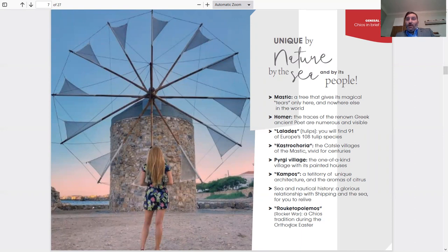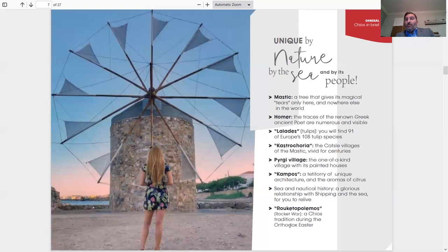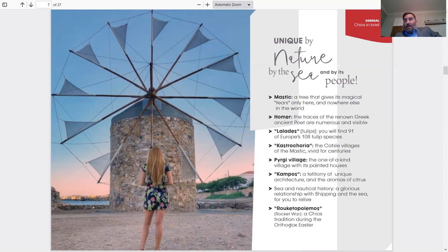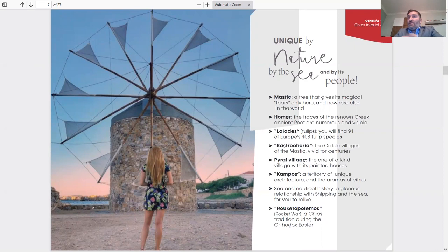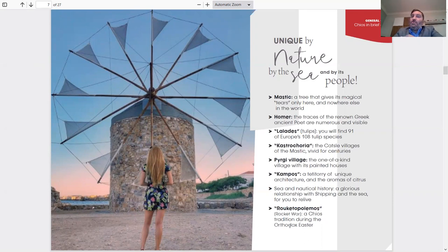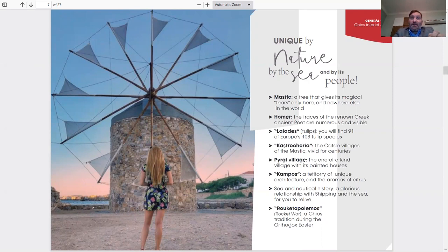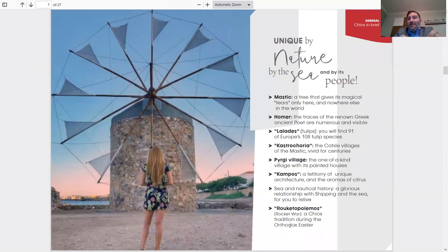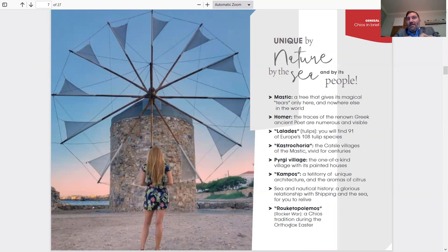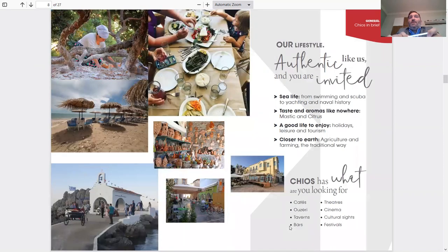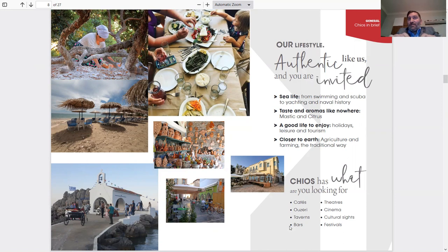Sea and nautical history. Glorious relation with shipping and sea for you to relive. You will find a museum that has to do with shipping and sea. I'm going to mention those later in the presentation about the museums. Rocket War, a Chios tradition during the Orthodox Easter. If you just do a simple Google search, maybe you've seen it on the news, on CNN, BBC, worldwide. Every year we're on the news because of the Rocket War. It's amazing. It's two churches that shoot handmade rockets between the two churches, and whoever wins is the person that hits the church bells the most times.